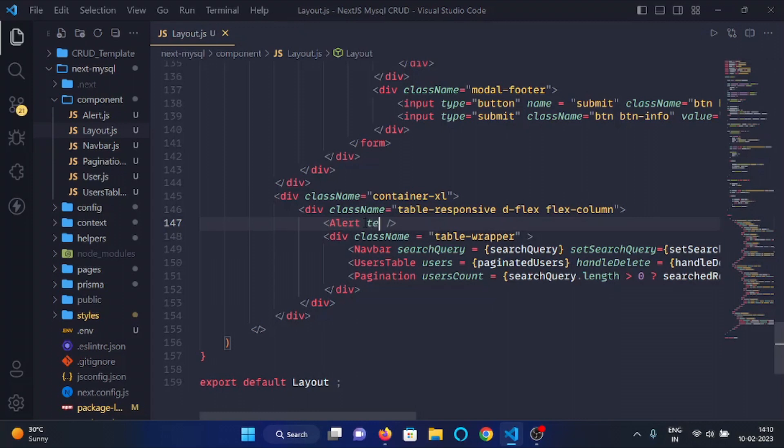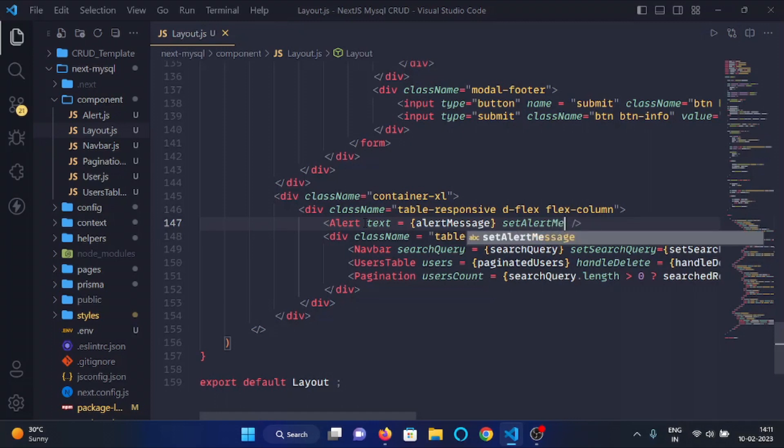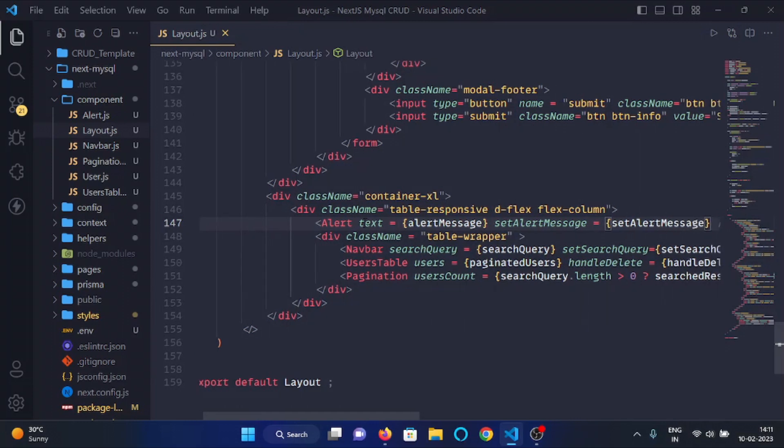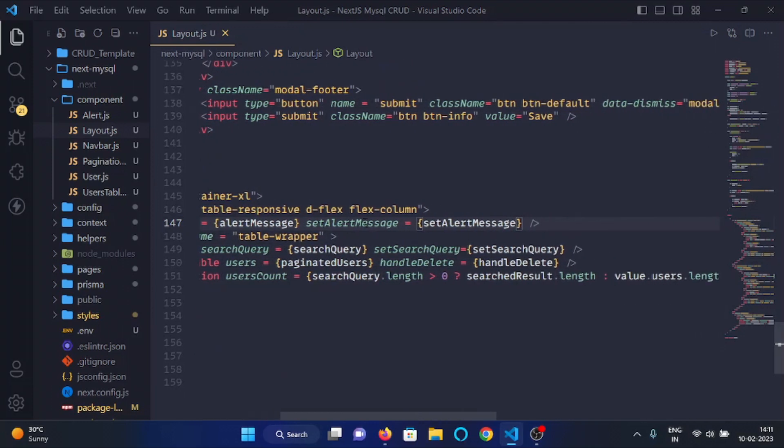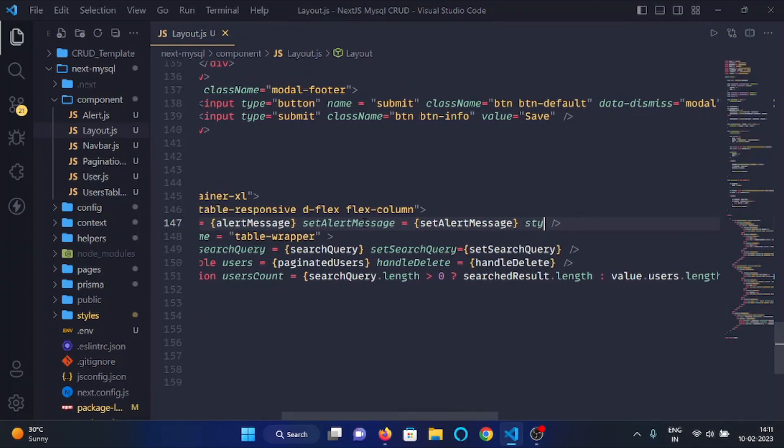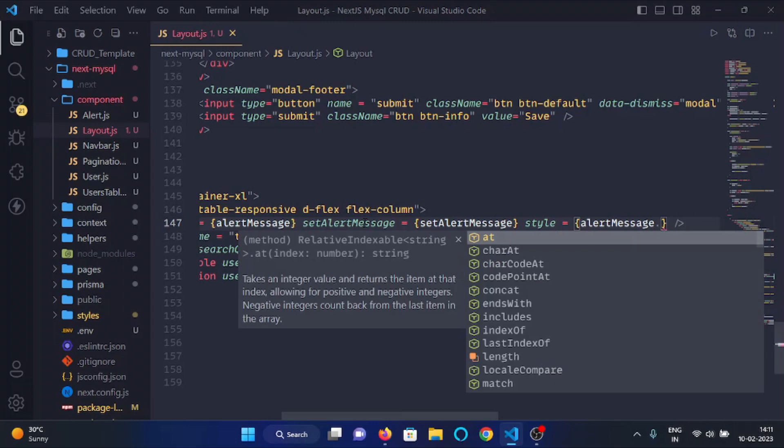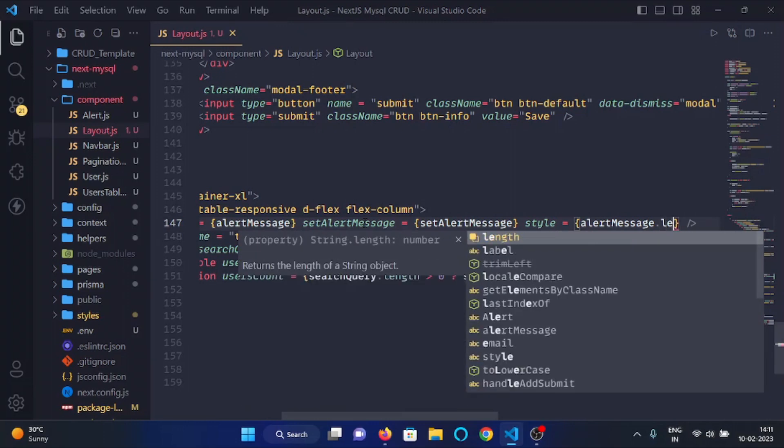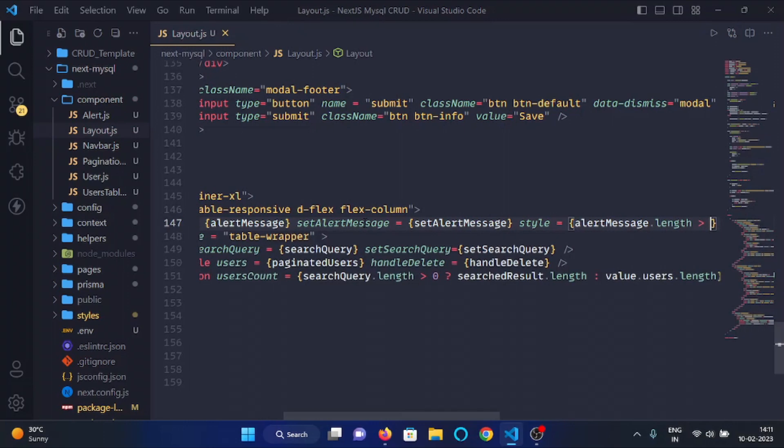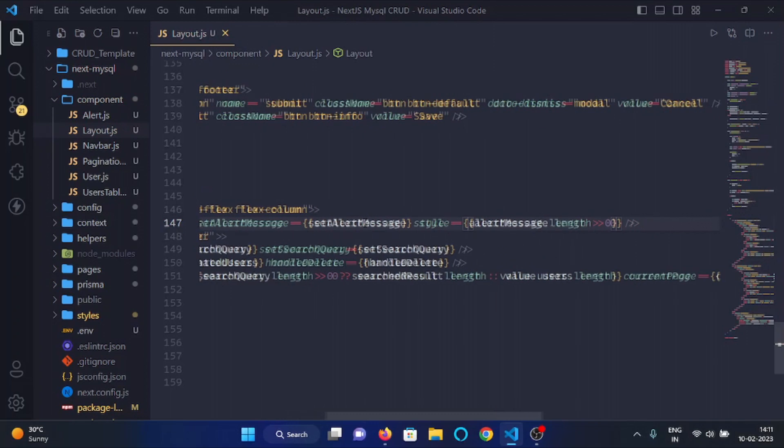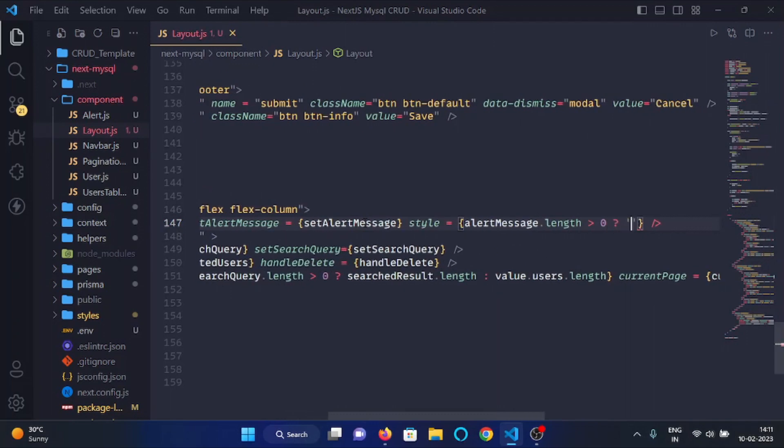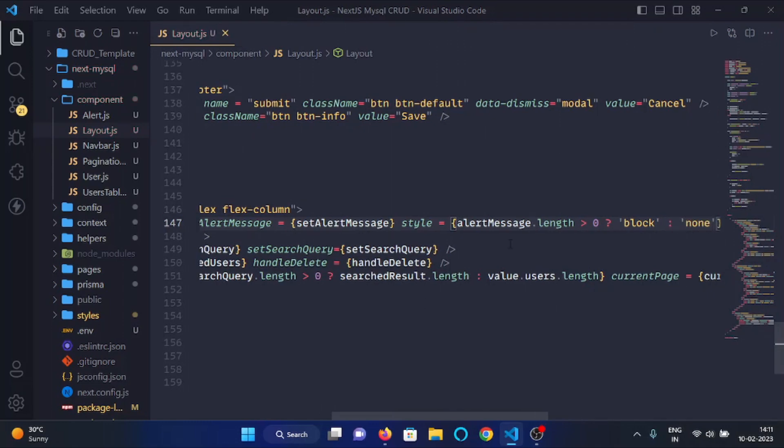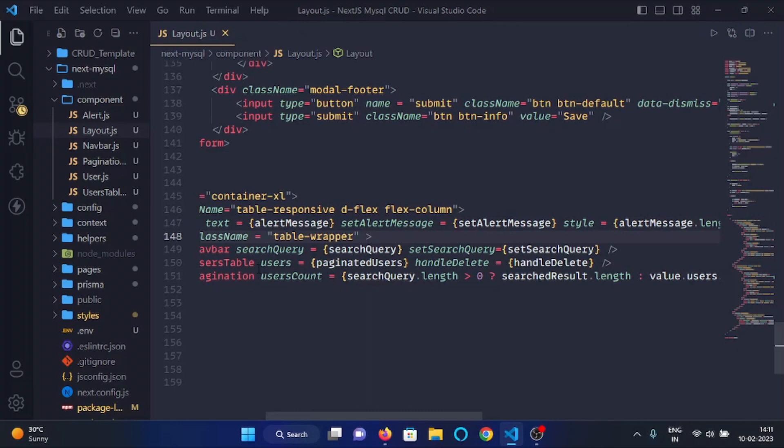So we will write here text alert message and then we will pass the setter function as a prop, and then here we will pass our style prop and here we will check if there is something in the alert message state. If its length is greater than zero then we will pass block, else we will pass none like so.